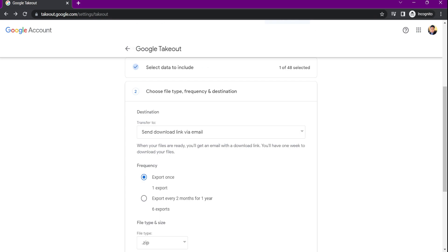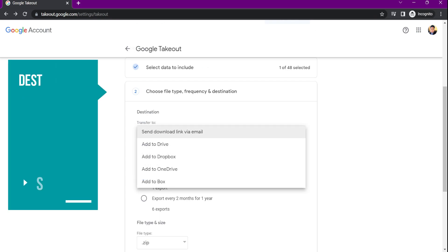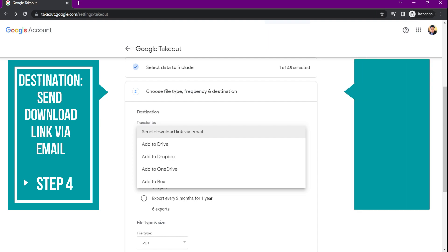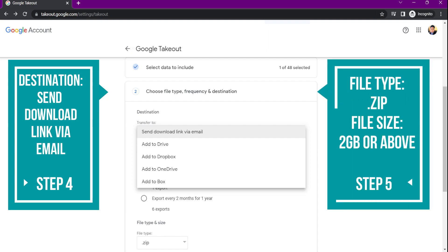On the destination section, choose send download link via email. Then choose the file type and file size of your data.